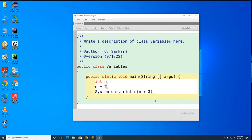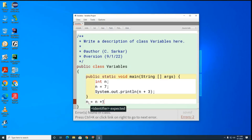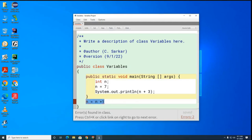The other thing you want to recognize about variables is that variables are like living things — they're born, they live for a while, and then they die. When they die is when they encounter one of these closing curly brackets. So for example, if I tried to access the variable n over here, the compiler won't let me because it'll be like 'I don't know about any n' because n has already died by the time you got to this closing curly bracket.